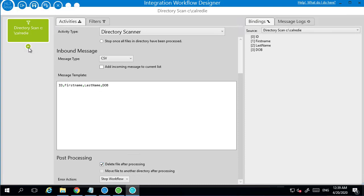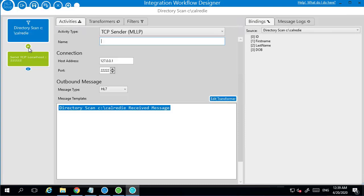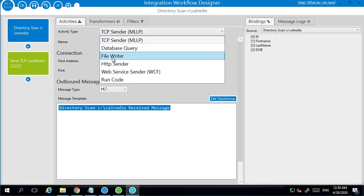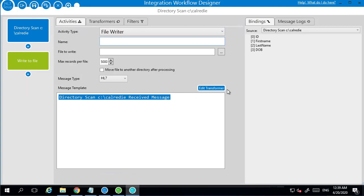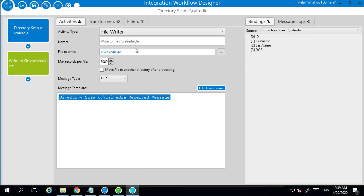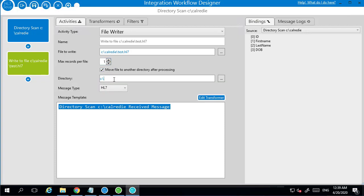As a second step, we are going to add a file writer in. We're going to write it back into C CalReady, call it test.hl7. We'll change it to one record per file and we're just going to move it to another directory after we've processed it. We'll stick with this C CalReady but we'll call this process.